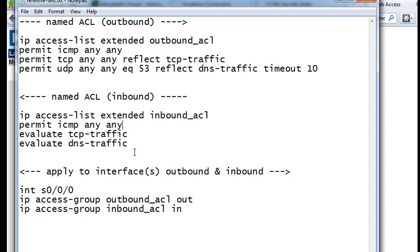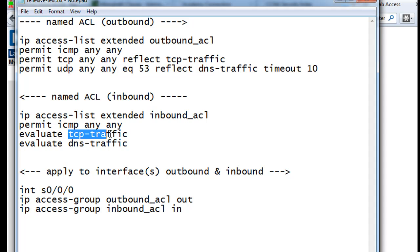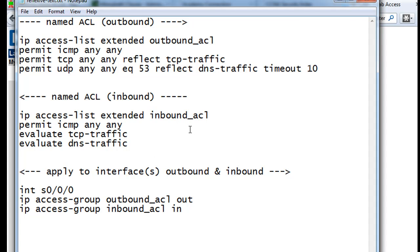Then to make this work, we use the evaluate statement. So evaluate, and then we tell it the reflexive ACL that we want to evaluate on. And this is on the outbound, right? So this is going to check the traffic to see if it was initiated from inside the network. And if it was, then it will let it through for a limited time.